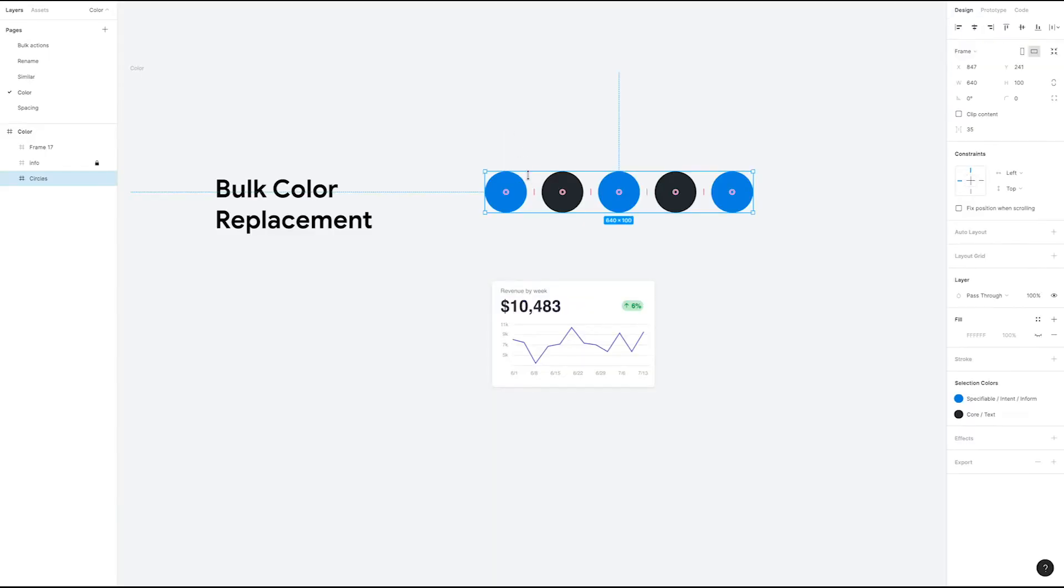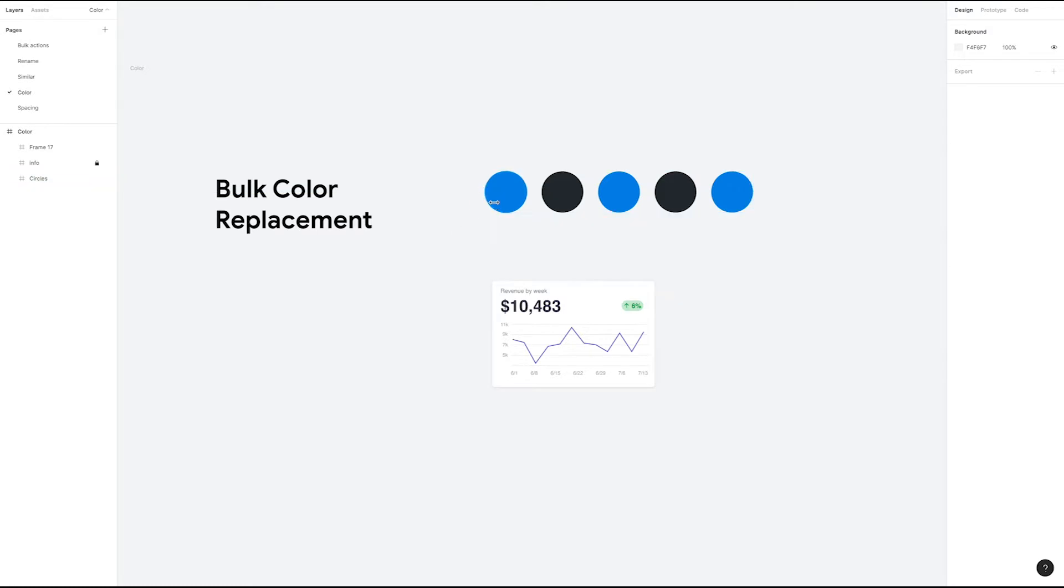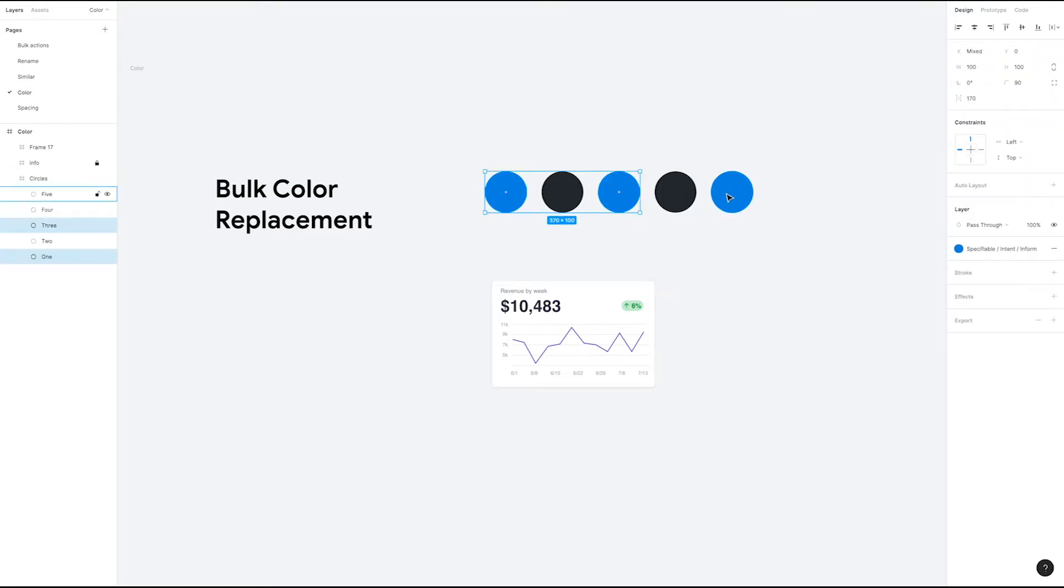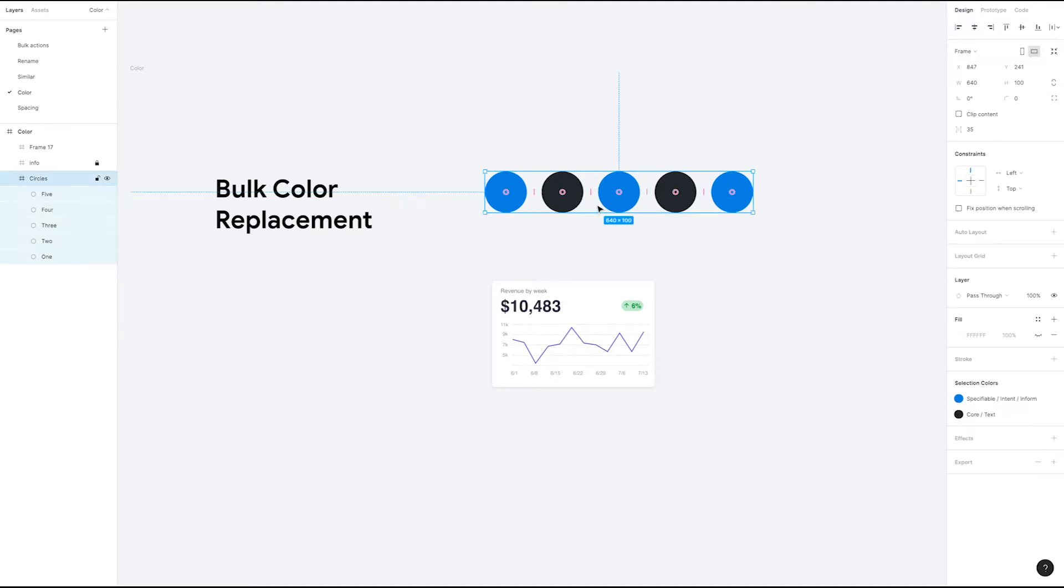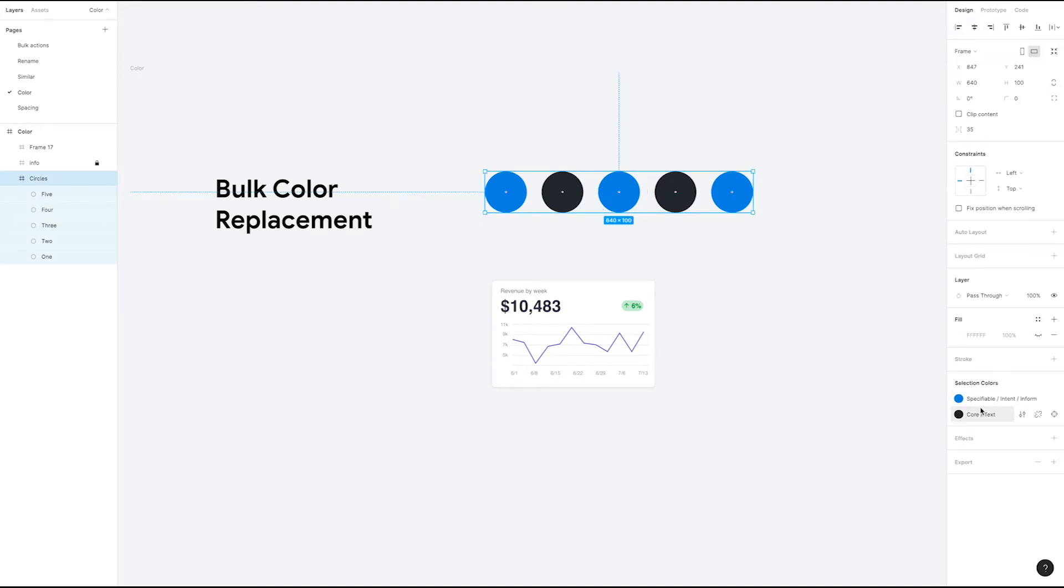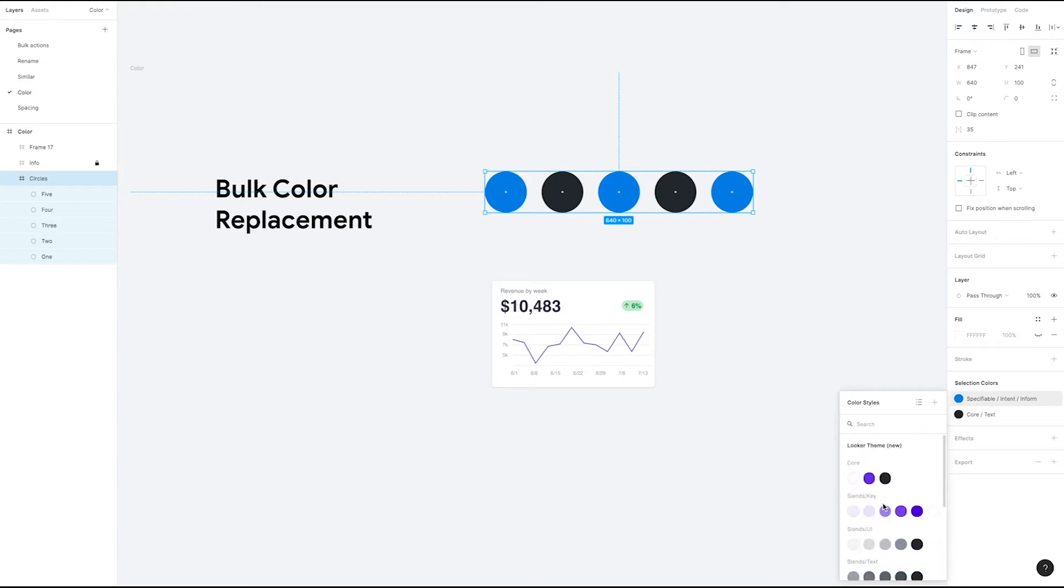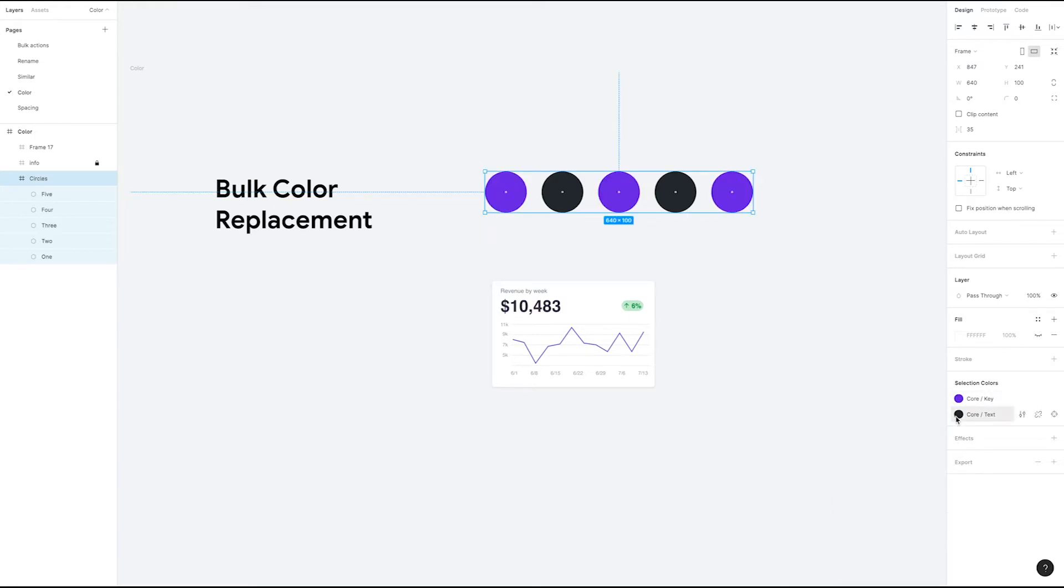The first thing we're going to do is change the color of all these blue circles. One way to do this would be to select each of these circles and change them individually. A faster way is to click the entire frame and use selection colors to quickly change them all. On the right you can click here and change all the blue colors to a purple and even change our gray to something a bit lighter.